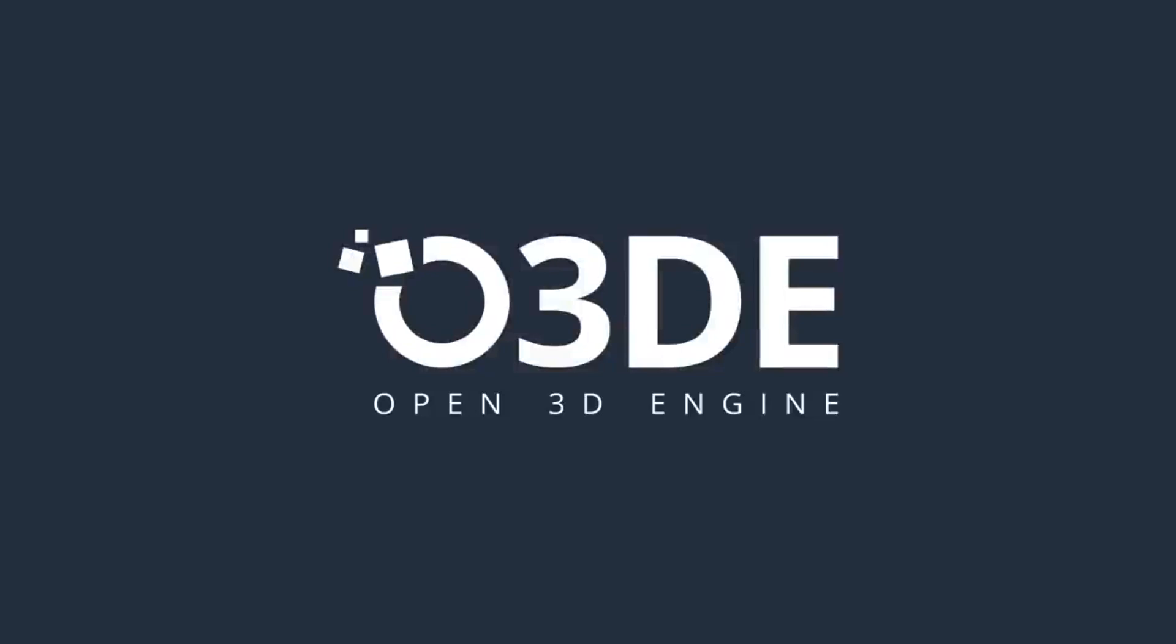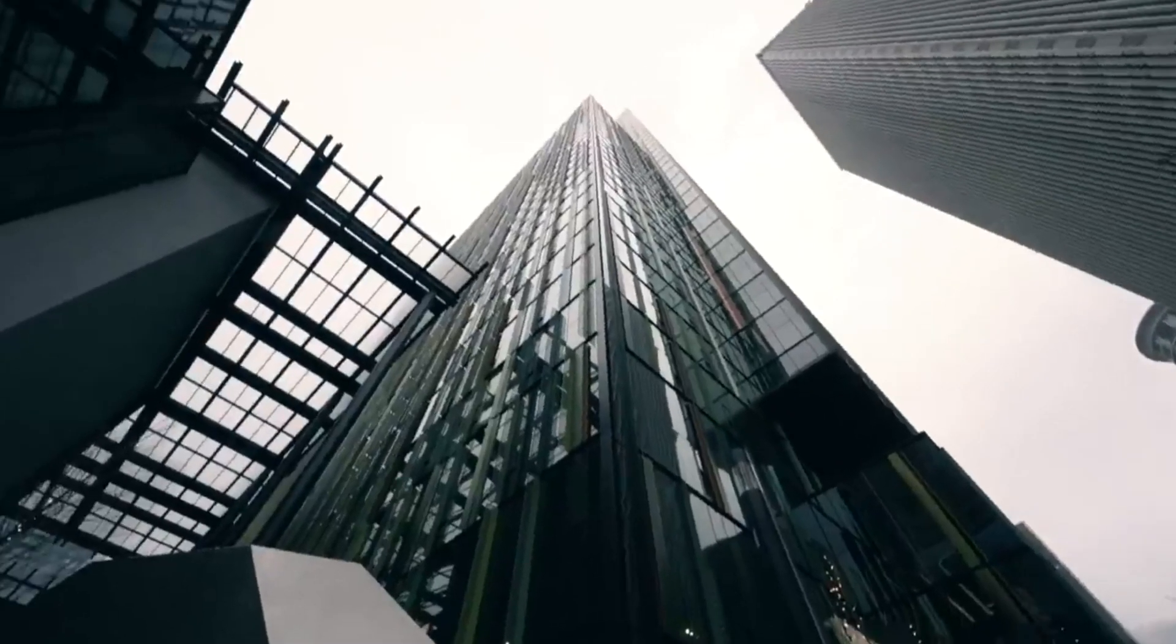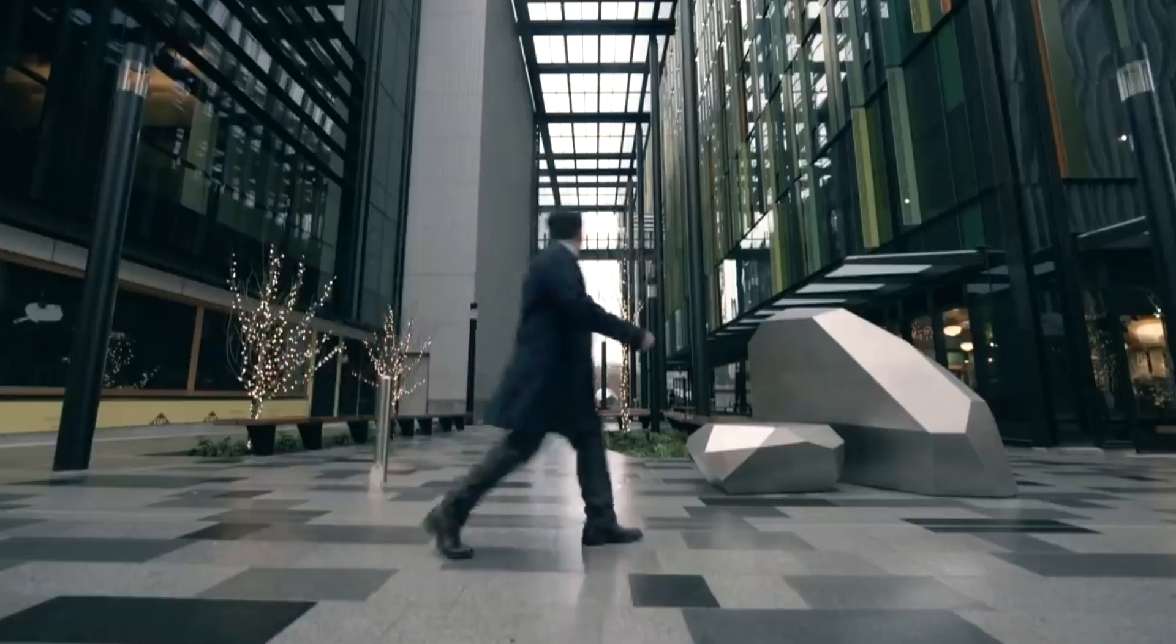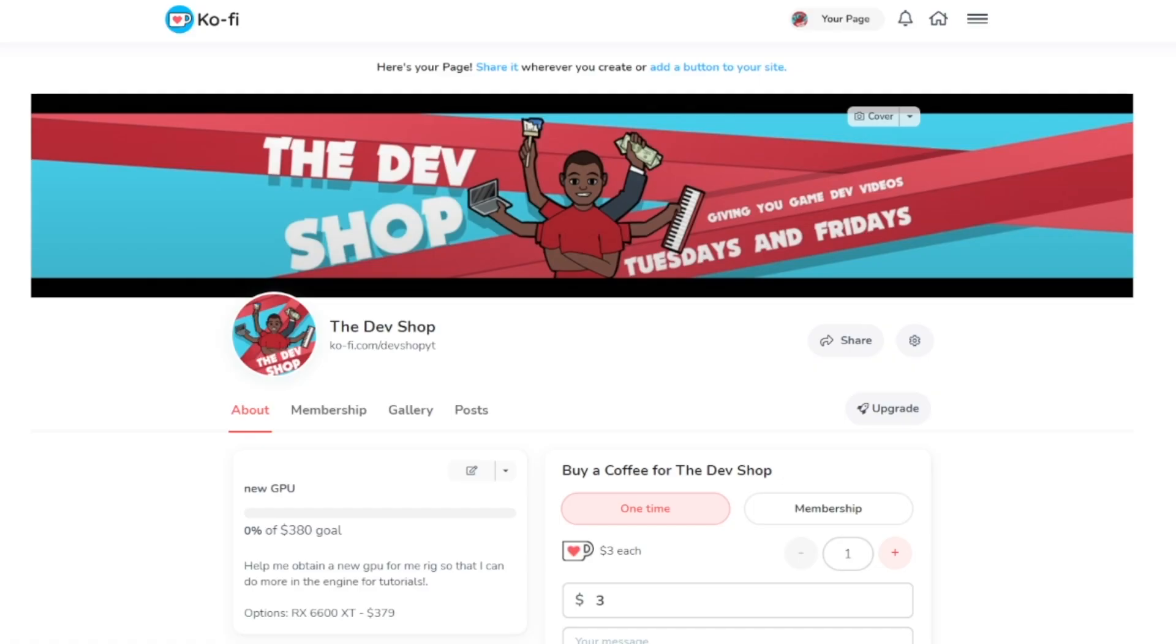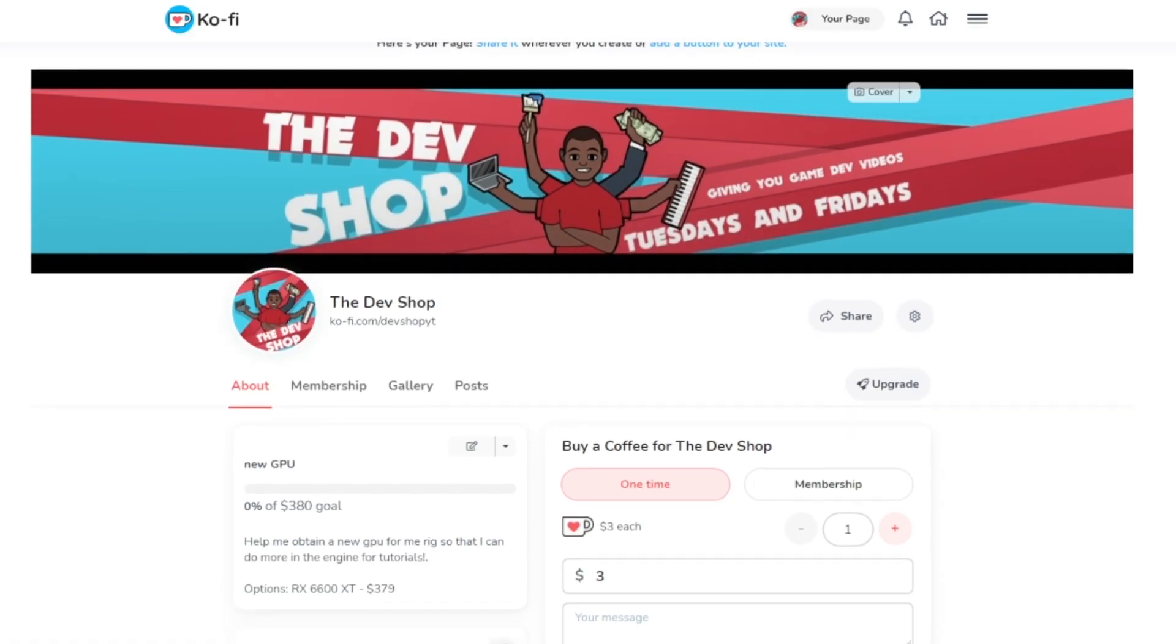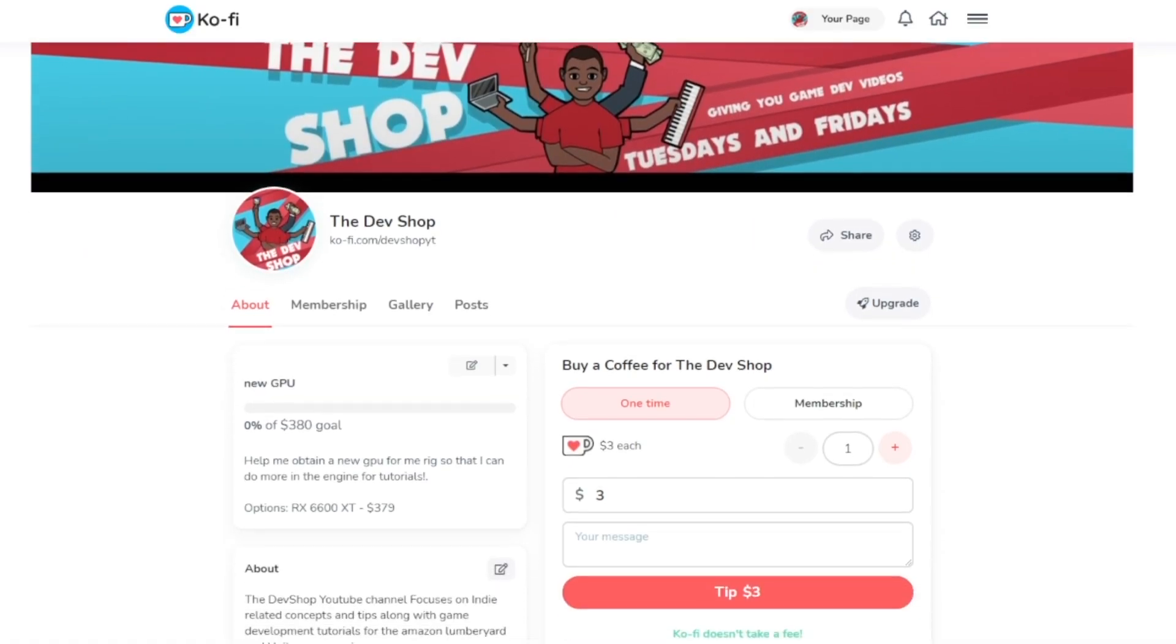What's up my fellow devs and welcome back to the dev shop. We're going to keep this one short. You guys should have a general idea on how to make a build based off my previous video. Before we get started, as always, if you want to support the channel, check out my coffee page. Links for that are in the description down below.